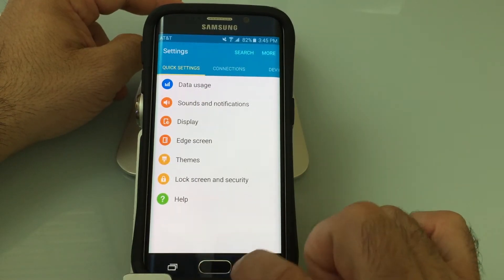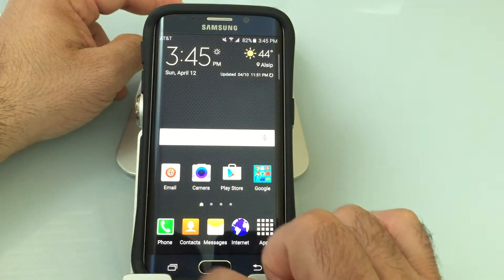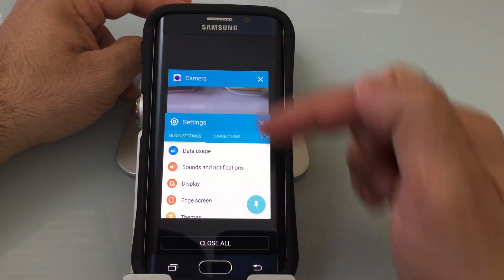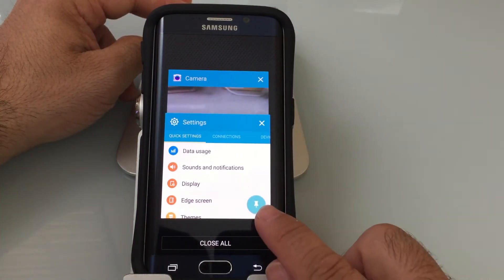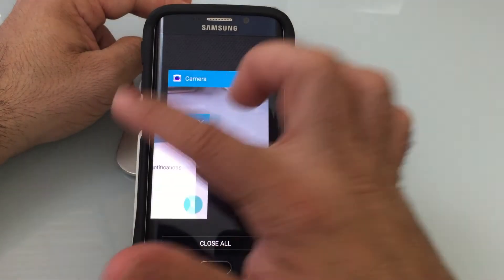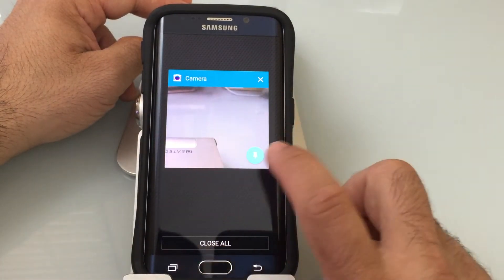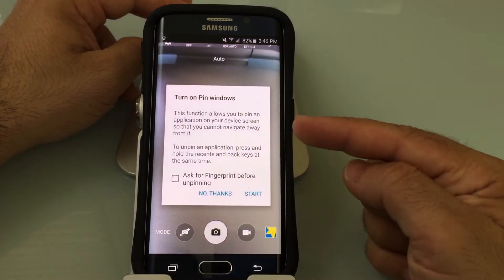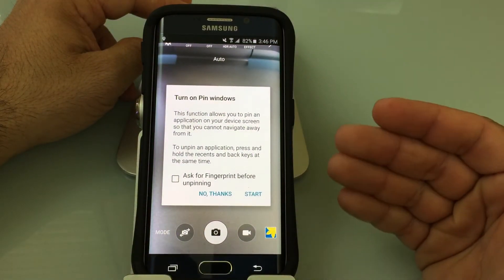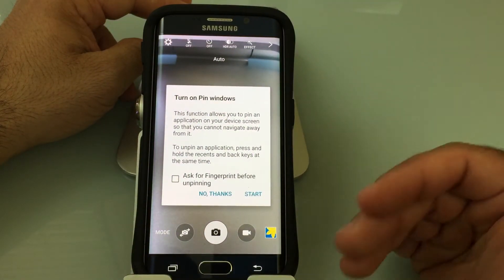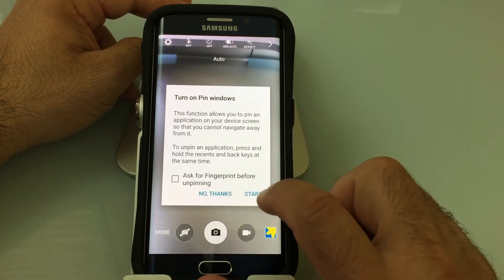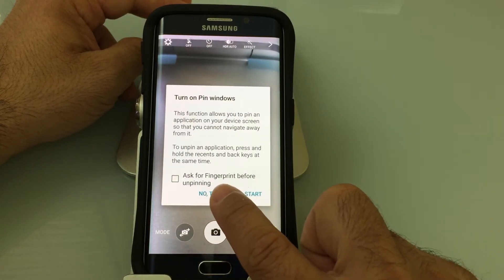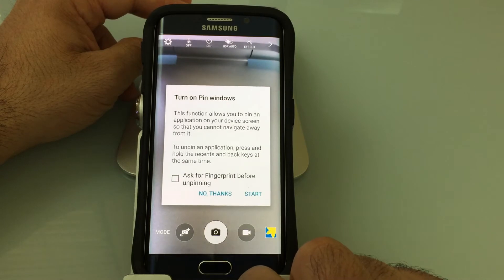What will happen is the next time you go into an actual application via the recent apps list, you'll notice that some of these have a little pin icon. If I choose — notice this is my camera — if I choose pin and open it up, I get the option to actually lock the camera in that mode. And I can also tell it to only unlock when providing a fingerprint.